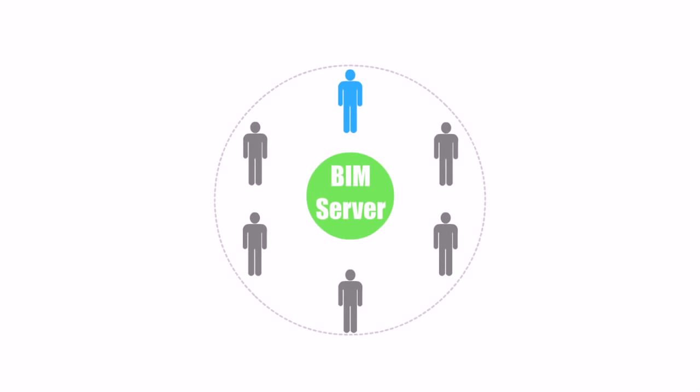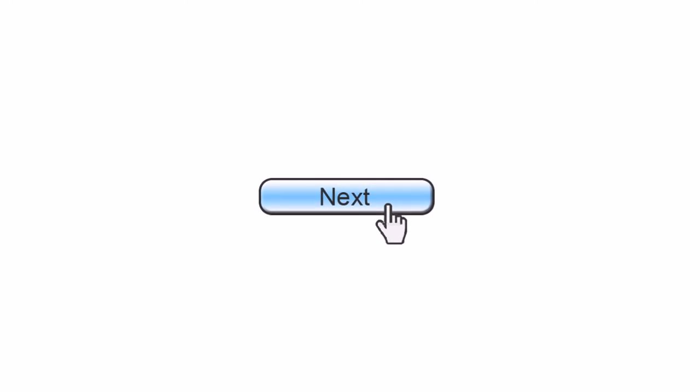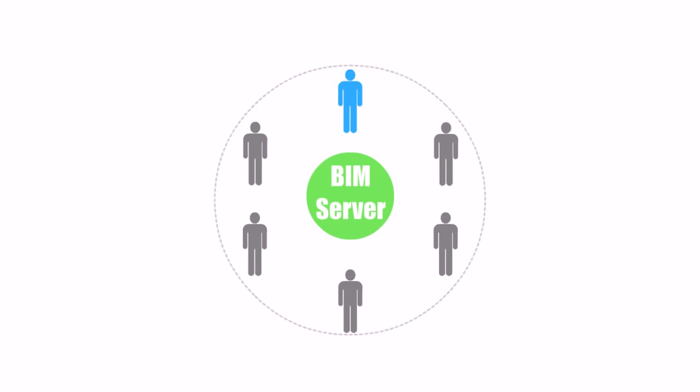If you want to use the BIM Server just inside your office, the above steps are almost like a next-next-finish process.